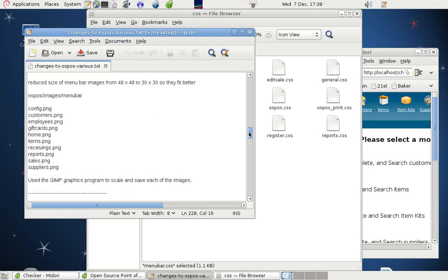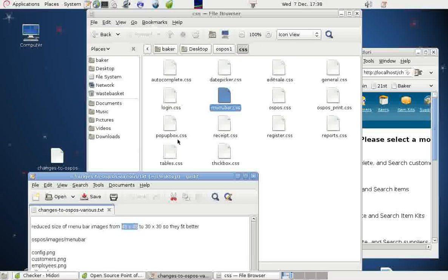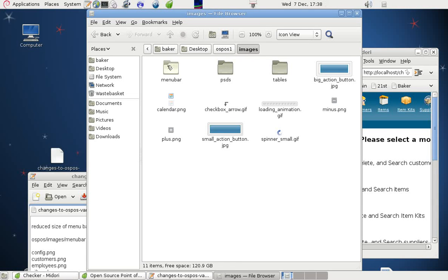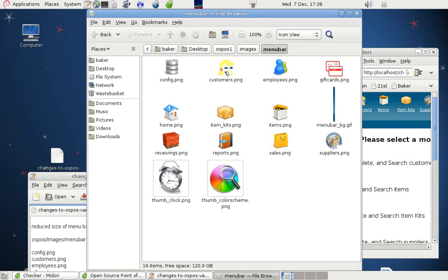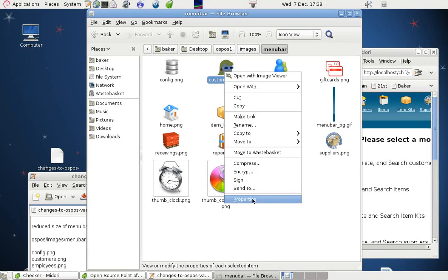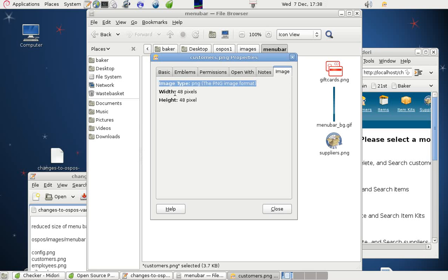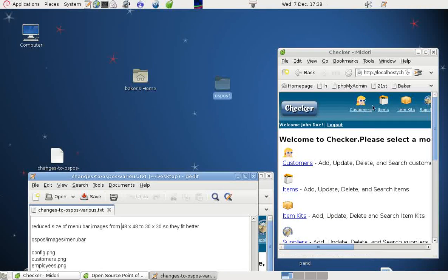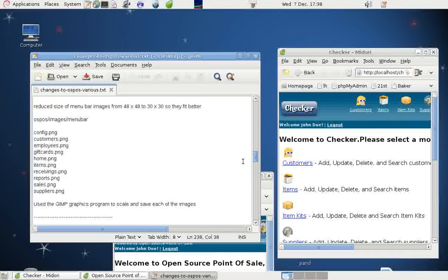Another change was to reduce the size of the images. They started out as 48 pixels square and they are in the images folder, in the menu bar folder. If we look at the customers image and check the properties, it's 48 by 48. We opened each one of these in turn in a graphics editing program — we used the GIMP program in Linux — and we scaled it down to 30 pixels by 30 pixels. And it looks like this, which is much neater.